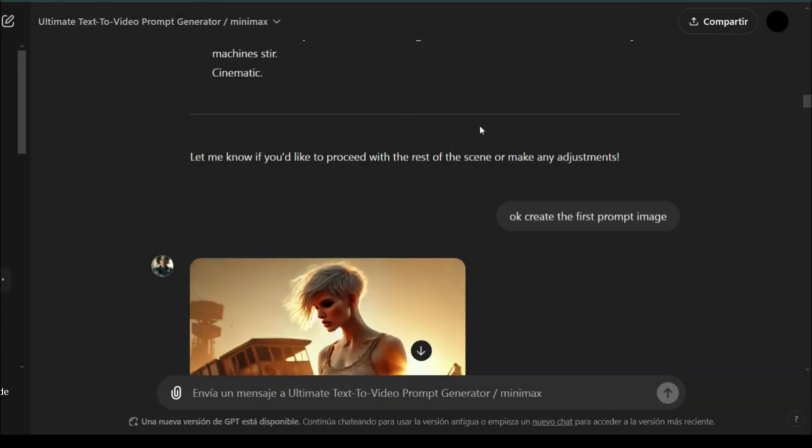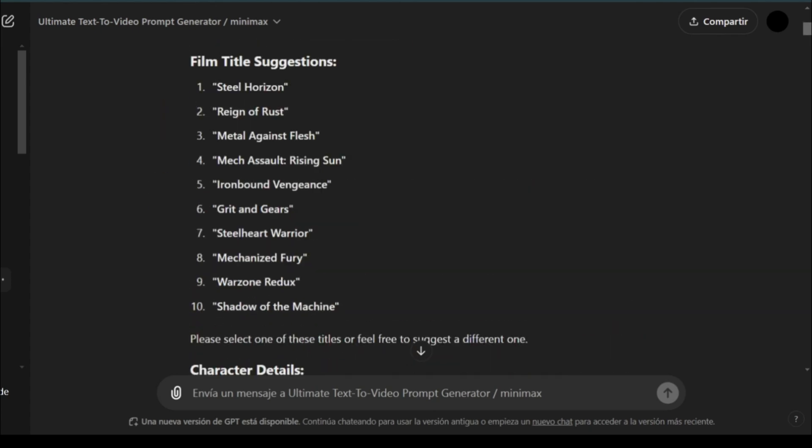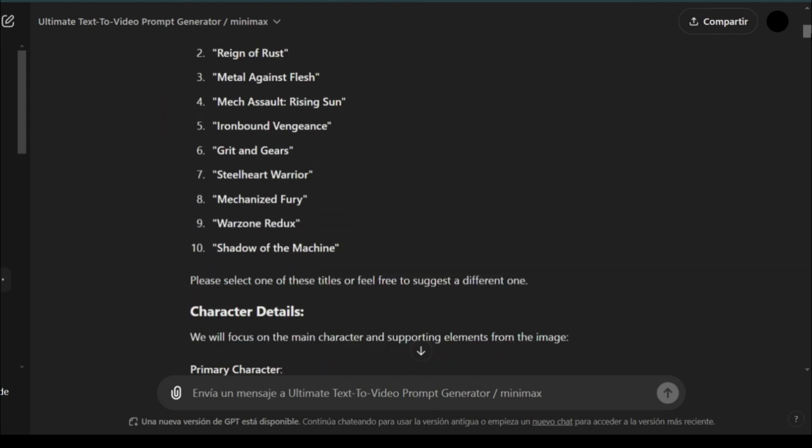Hello, everybody. Today, I'm going to show you how to create a video using Minimax AI. We'll use text-to-image generation, followed by image-to-video creation.